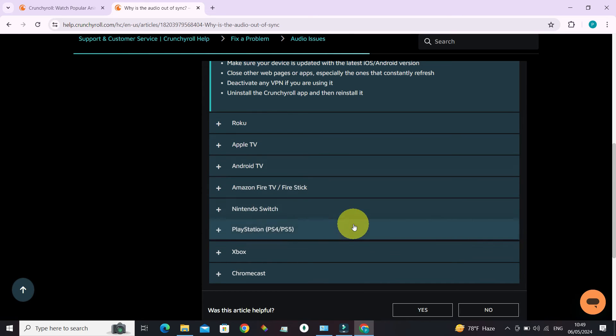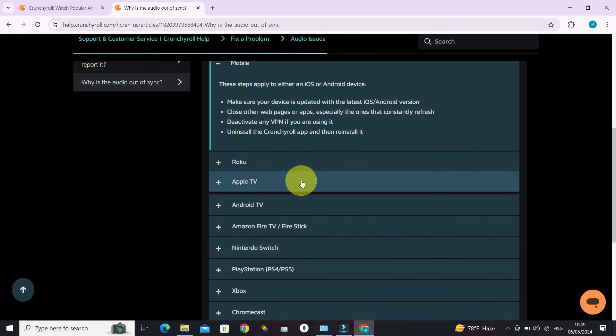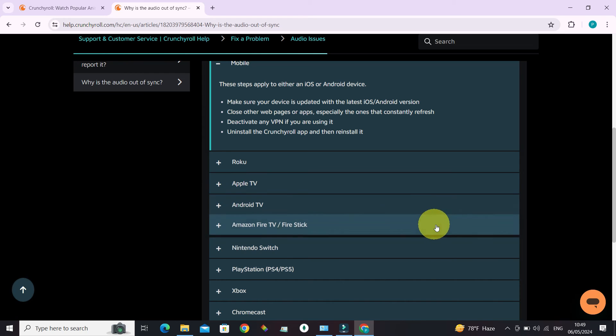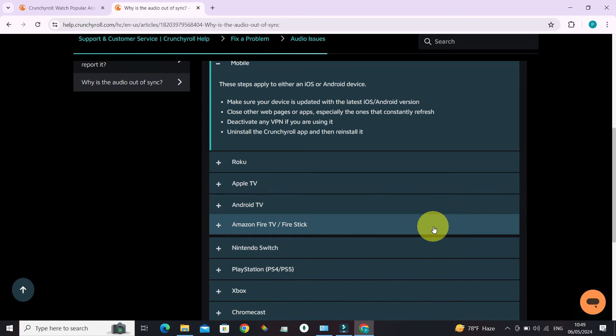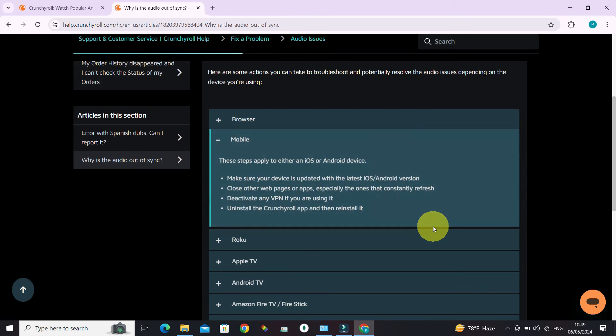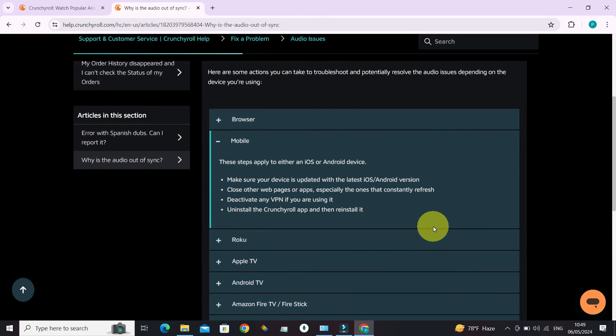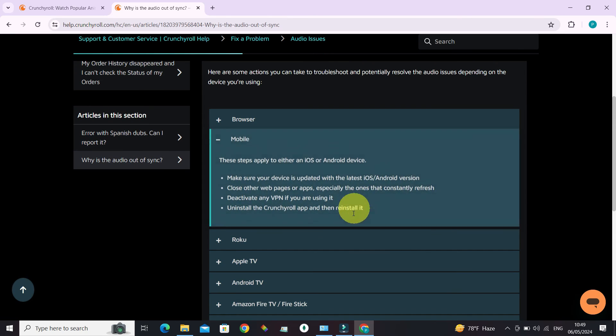Here we have Xbox, PlayStation, Chromecast, and many others devices. Just select the ones that you are having problem with, and that is how you fix your audio problems. Guys, if you found this video helpful, do give this video a big thumbs up.